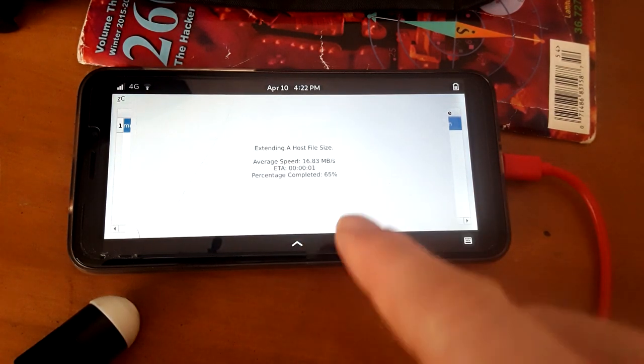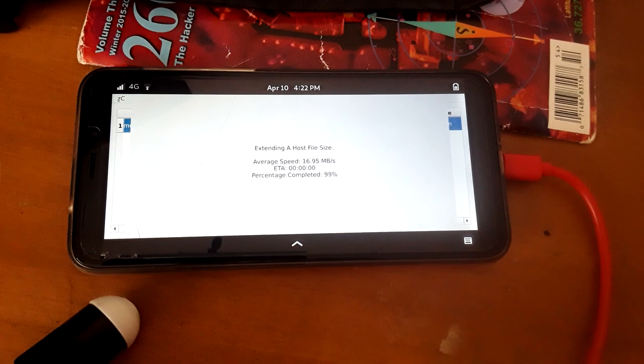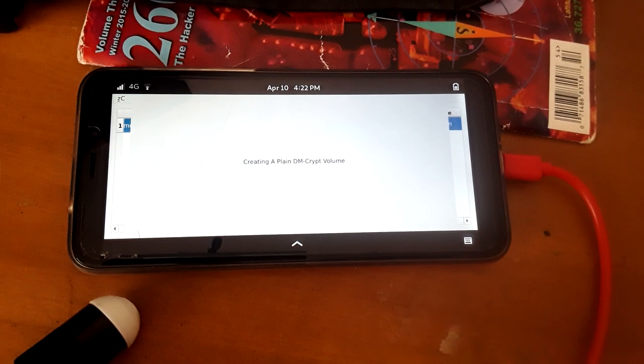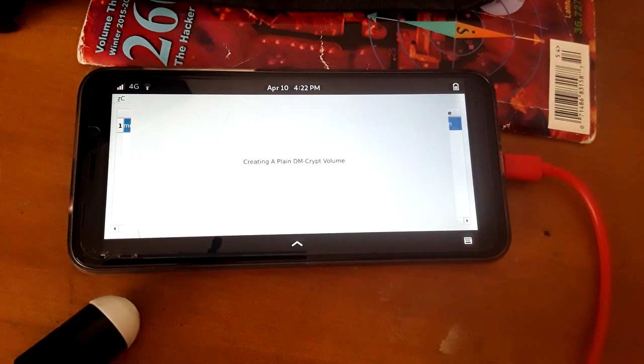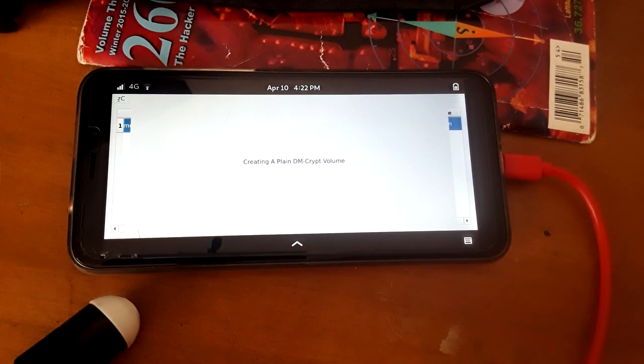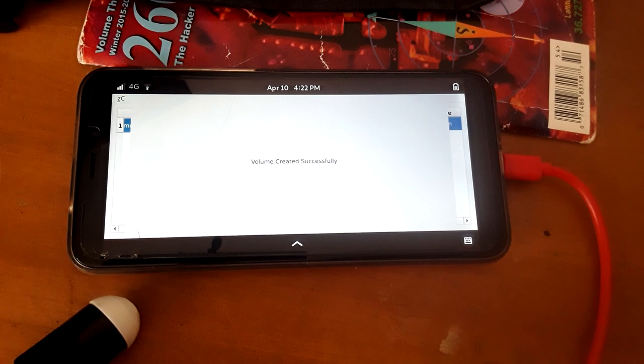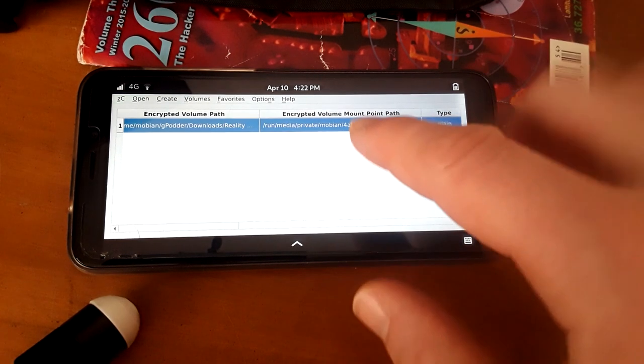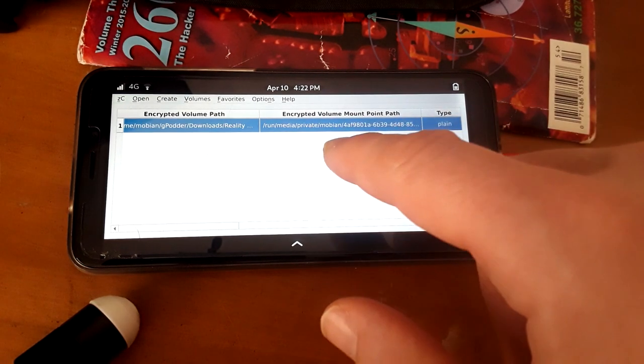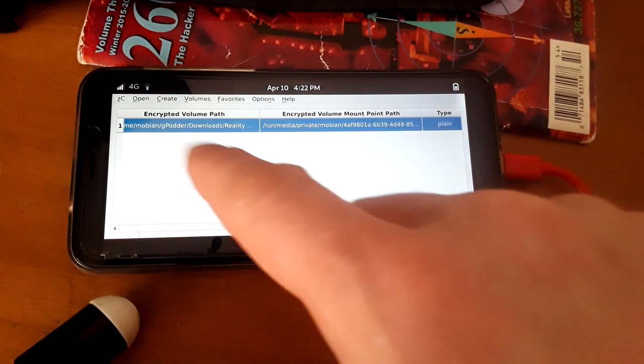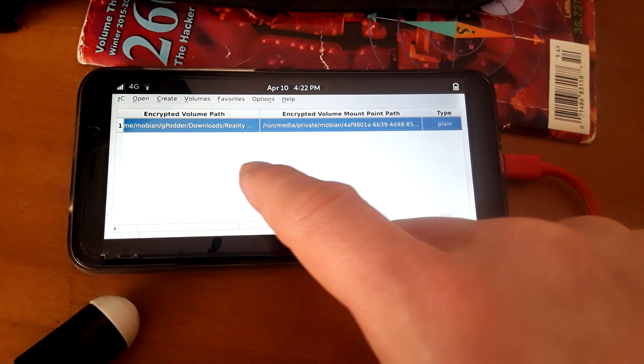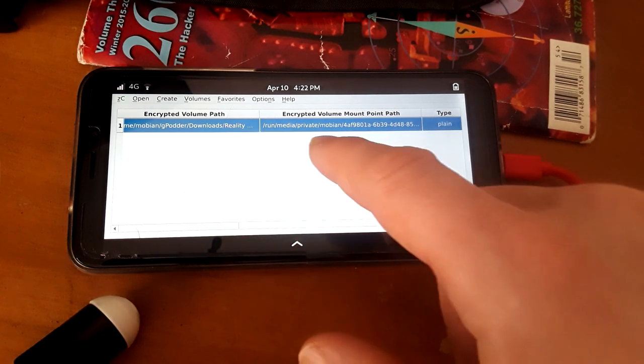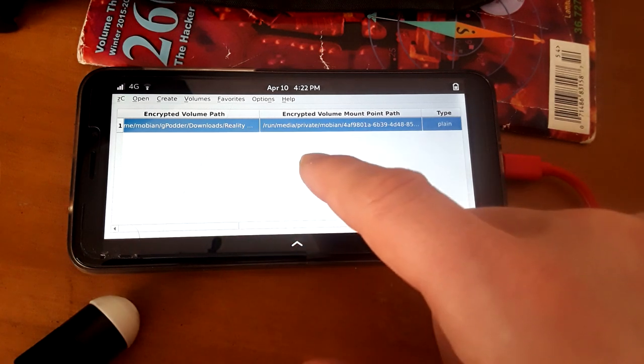As you can see, it's creating, it has just created a plain DM encrypted volume. Created successfully. So now it has opened up this encrypted volume that is actually inside the video itself.